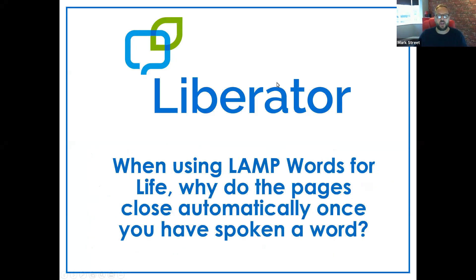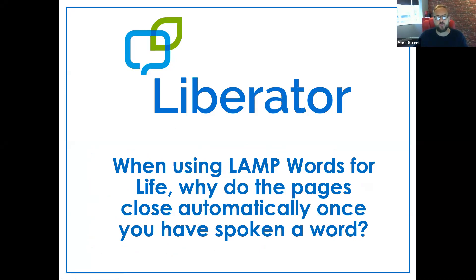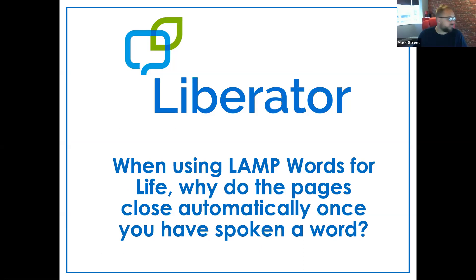So in this video, I want to discuss when using LAMP Words for Life, why do the pages close automatically once you've spoken a word? It's a question I often hear when I'm presenting webinars. So I'm going to share with you the LAMP Words for Life vocabulary.